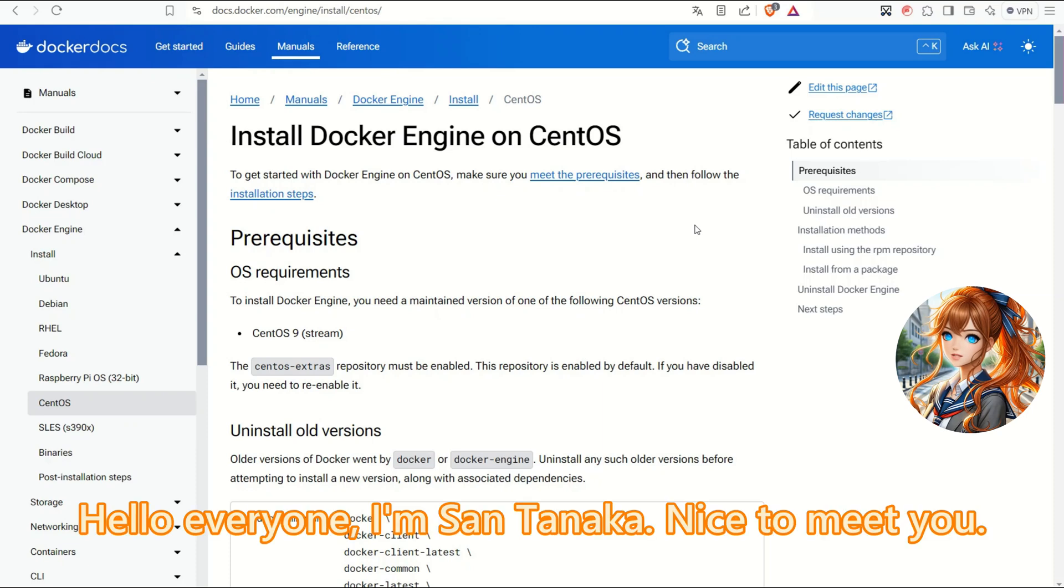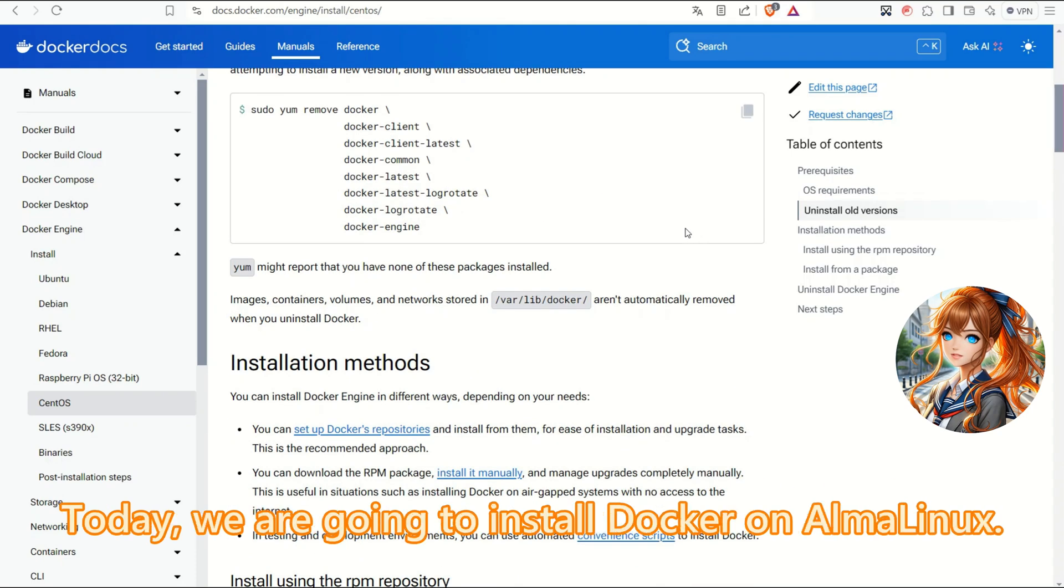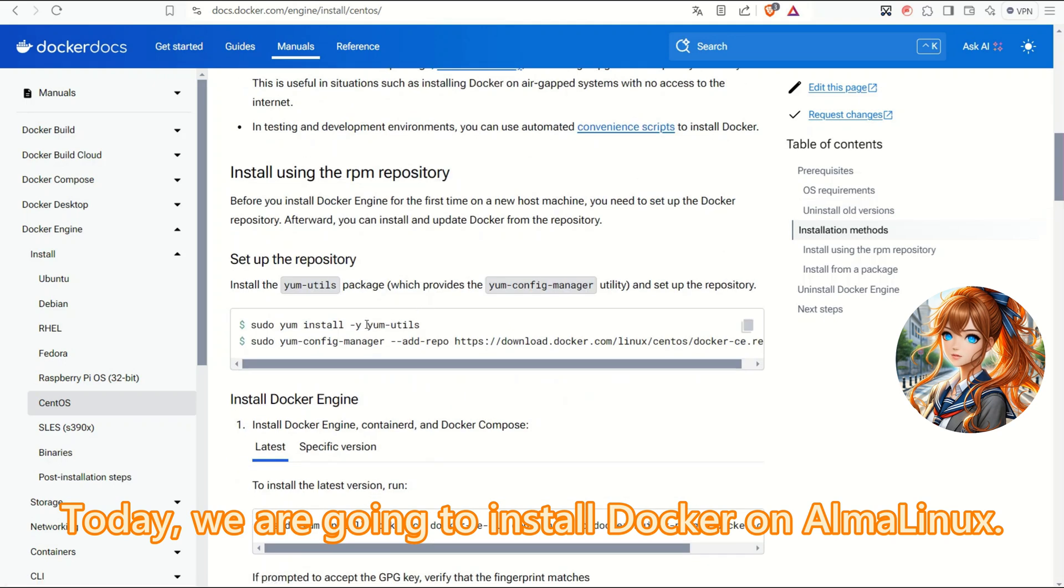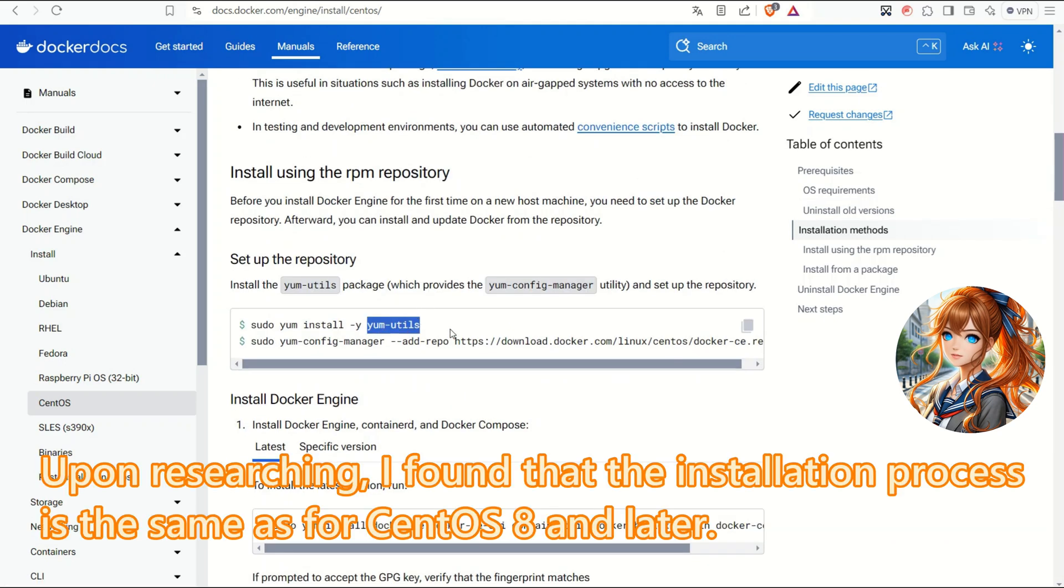Hello, everyone. Hi, I'm Sentinaka. Nice to meet you. Today, we are going to install Docker on AlmaLinux.